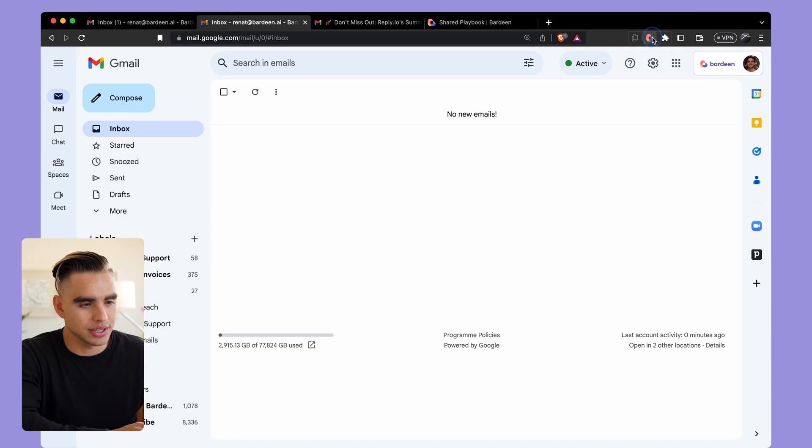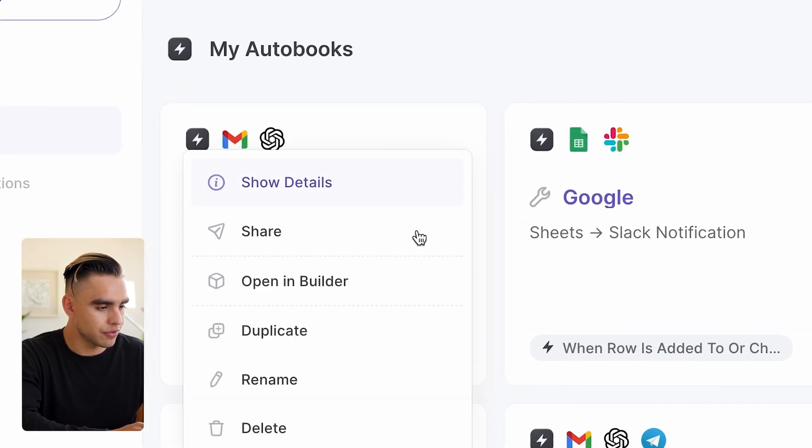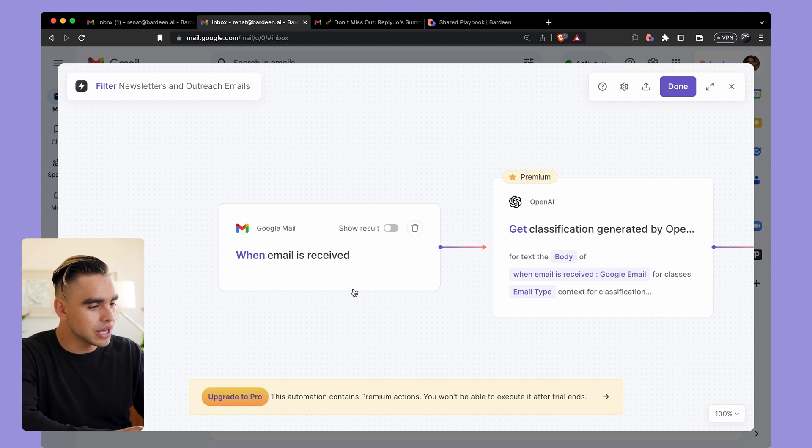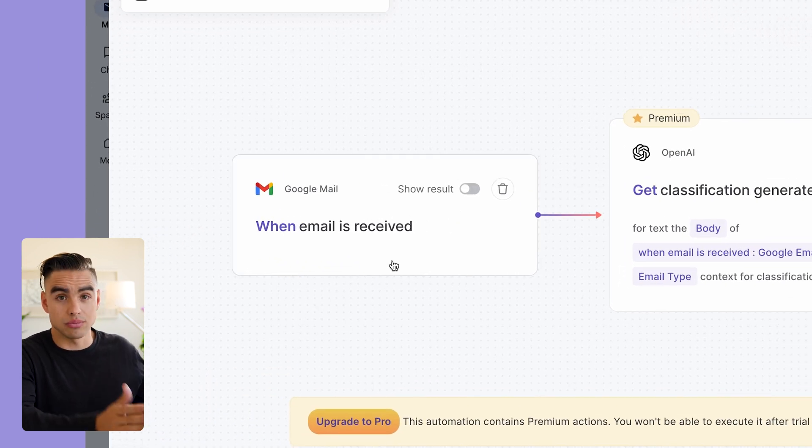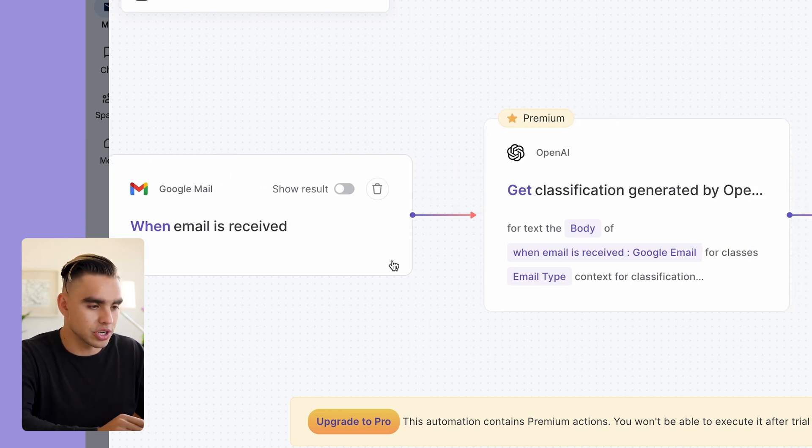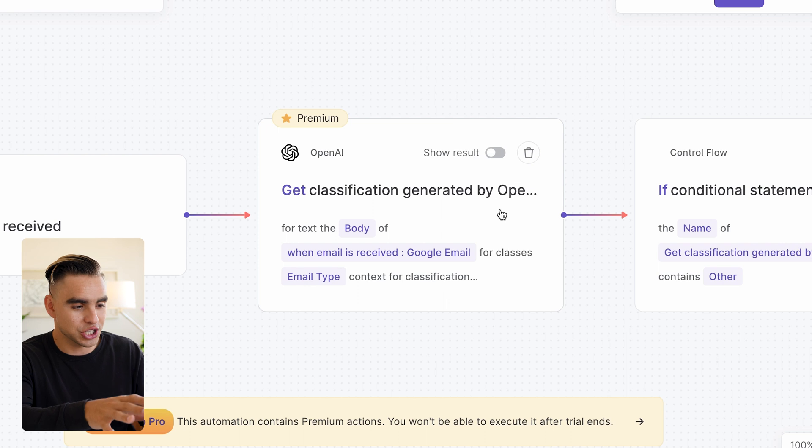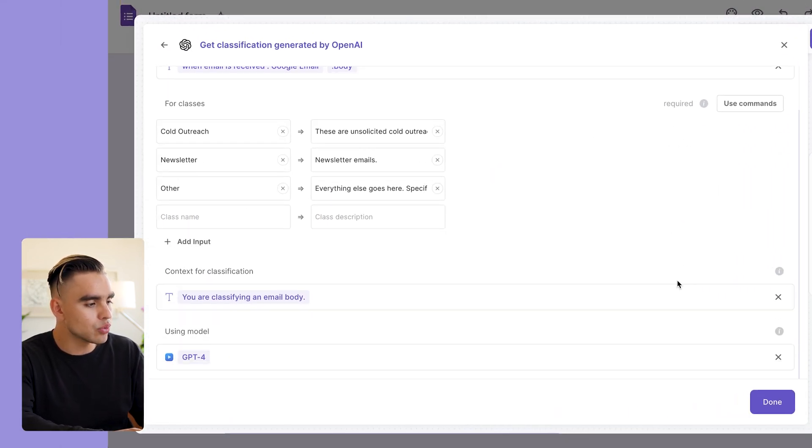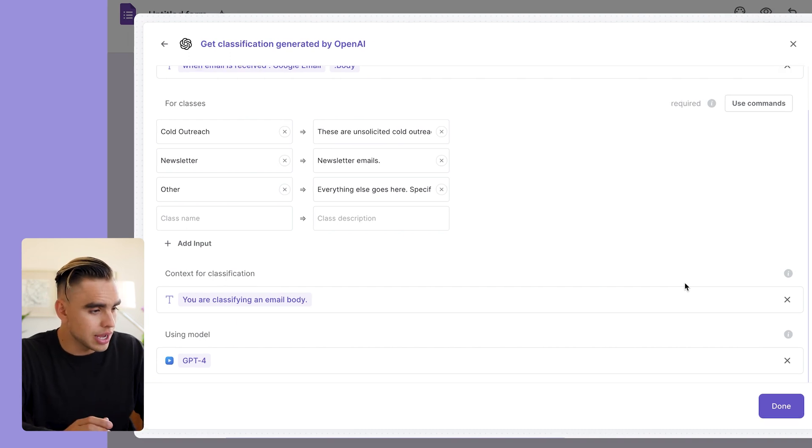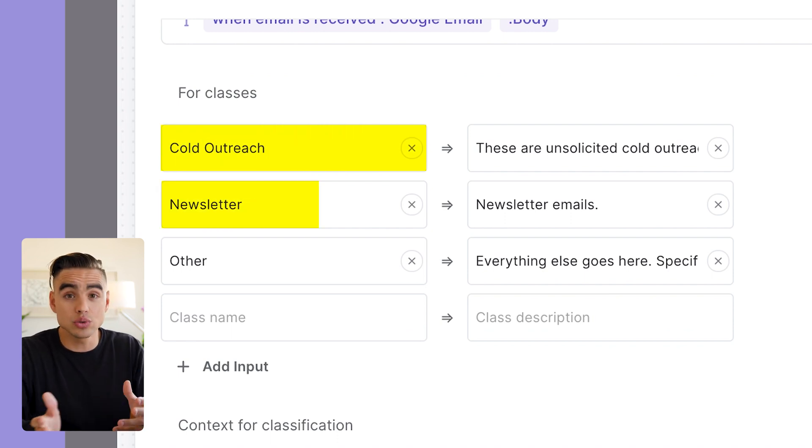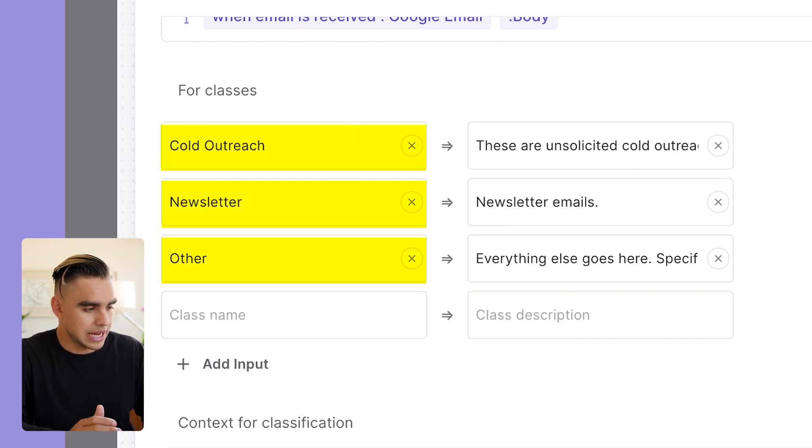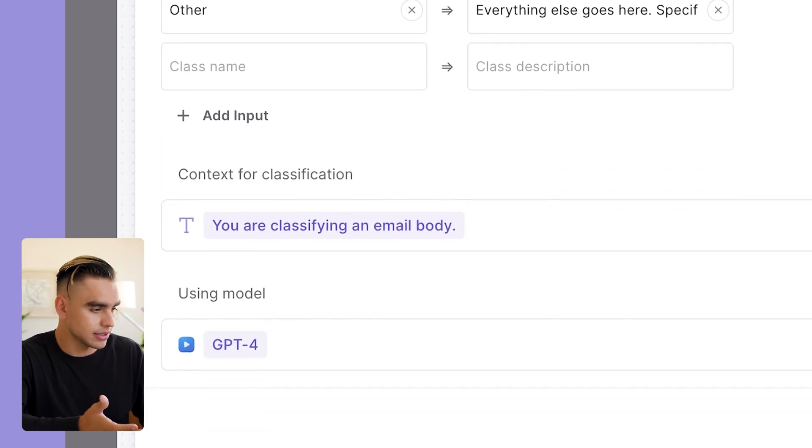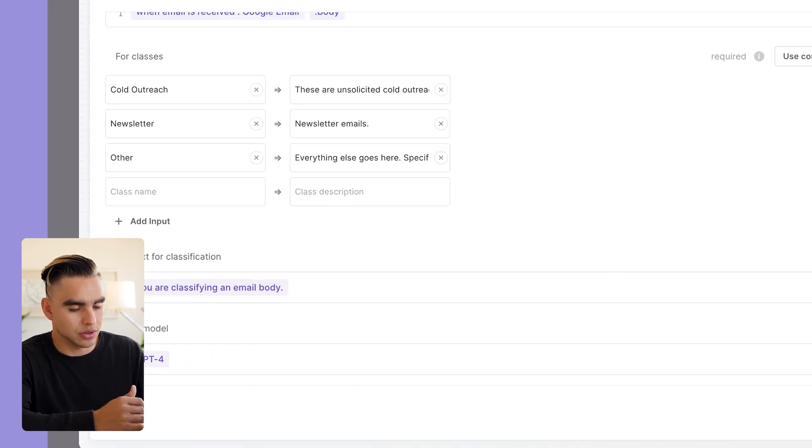Let me show you what's inside the automation that we've just run. Let's open up Bardeen and here we have Open in the Builder. I'm going to show you every single action that is a part of this automation. Here we have When an Email is Received, so when we have a new email then this automation gets triggered. Then we're using OpenAI Classification action that will process the body of this email and we're going to figure out what type of email is this. Here I provided three different options: it can be a cold outreach email, a newsletter email, or something else. I gave OpenAI a little bit of context about what text it's looking at, so we're classifying an email body and we're using the GPT-4 model.